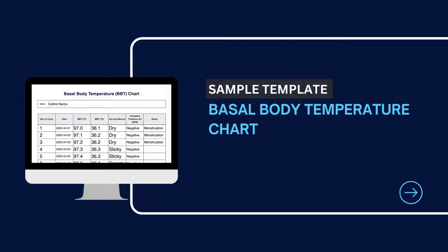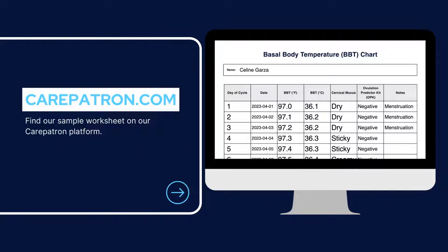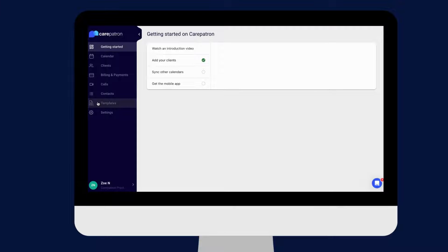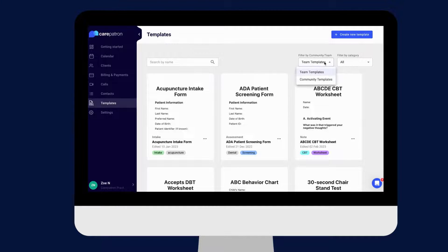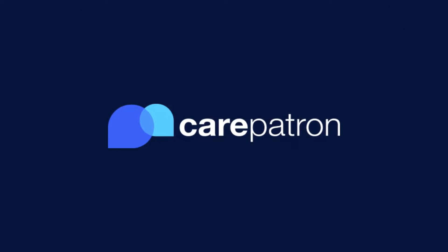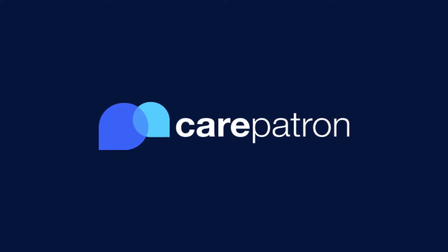Here is a sample of our BBT chart, which you can find on our Carepatron platform. To find our BBT chart, go to the Carepatron platform or click on the link in the description. In our template section, we have a variety of templates and worksheets for you to use with your patients — you can filter or type in keywords to find the worksheet. Thank you for watching. If you enjoyed this video, give us a like, subscribe to our Carepatron channel, or click on one of our recommended videos.